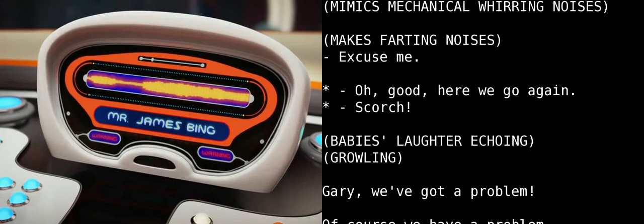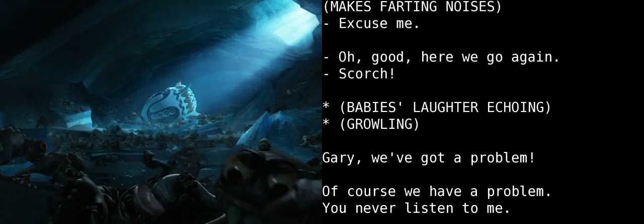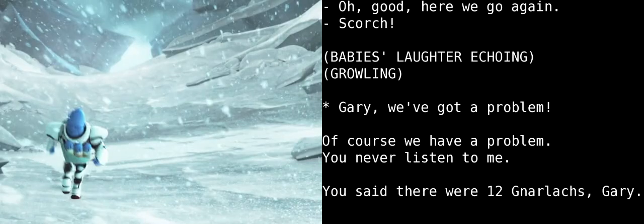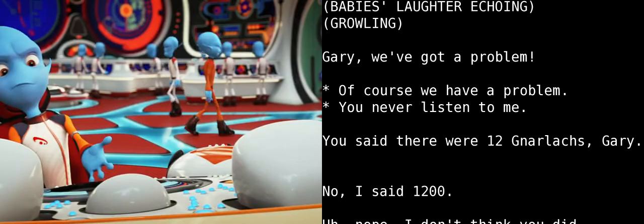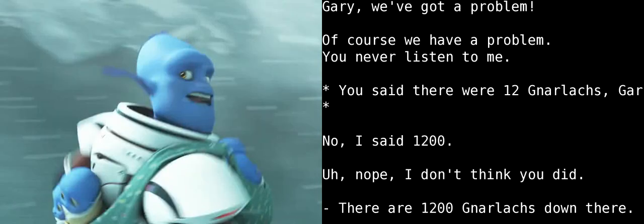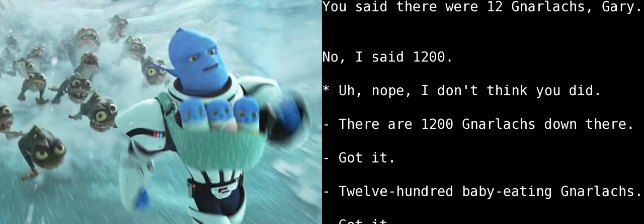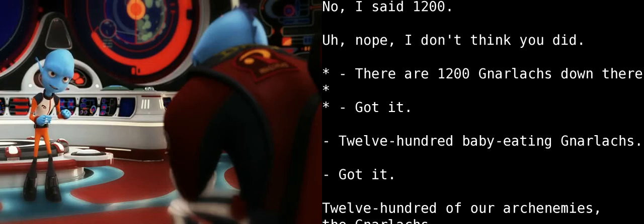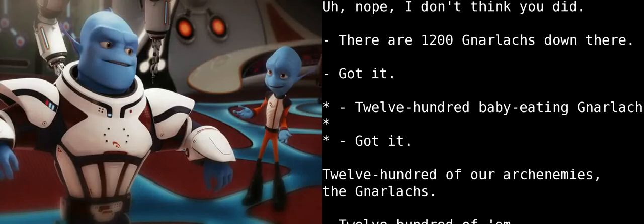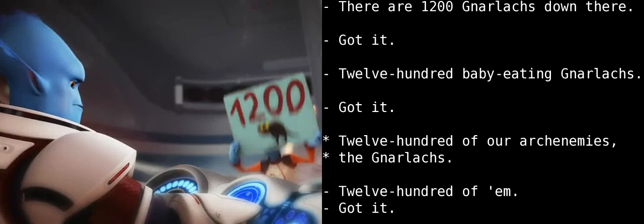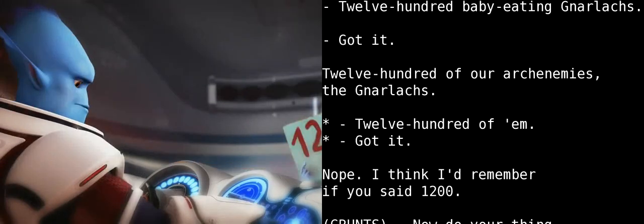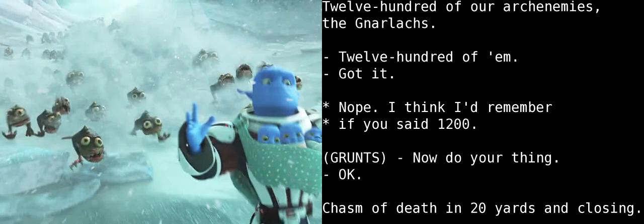Oh, good. Here we go again. Scorch! Gary! We've got a problem! Of course we have a problem. You never listen to me. You said there were 12 Gnarlax, Gary! No, I said 1,200. Uh, nope. I don't think you did. There are 1,200 Gnarlax down there. Got it. 1,200 baby-eating Gnarlax. Got it. Nope, I think I'd remember if you said 1,200.